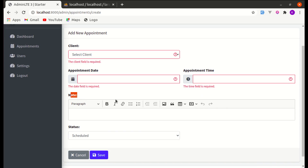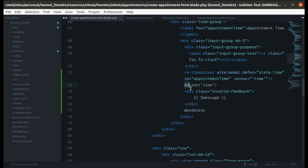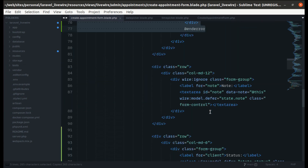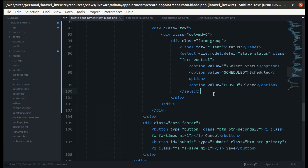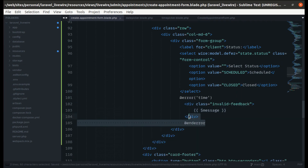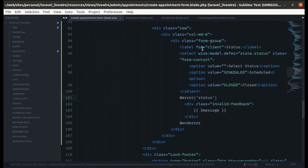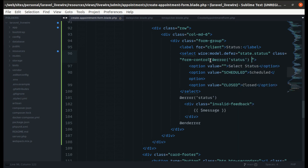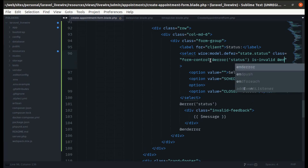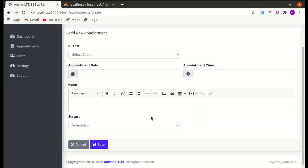The note field won't have validation display, but let's add it for status. Copy the error block and place it after the select element. Add the 'is-invalid' class conditionally on the select if there's an error for status, and display the error message below.